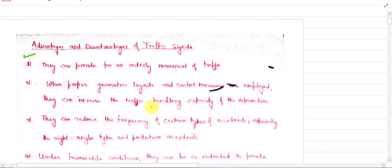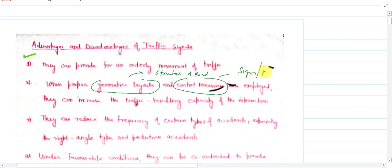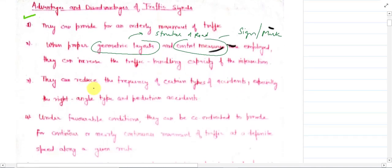The second point is related to geometric layout. If traffic signals are installed with proper geometric layout and control measures — such as geometric design of road signs plus markings — then the traffic handling capacity of the intersection will be increased.